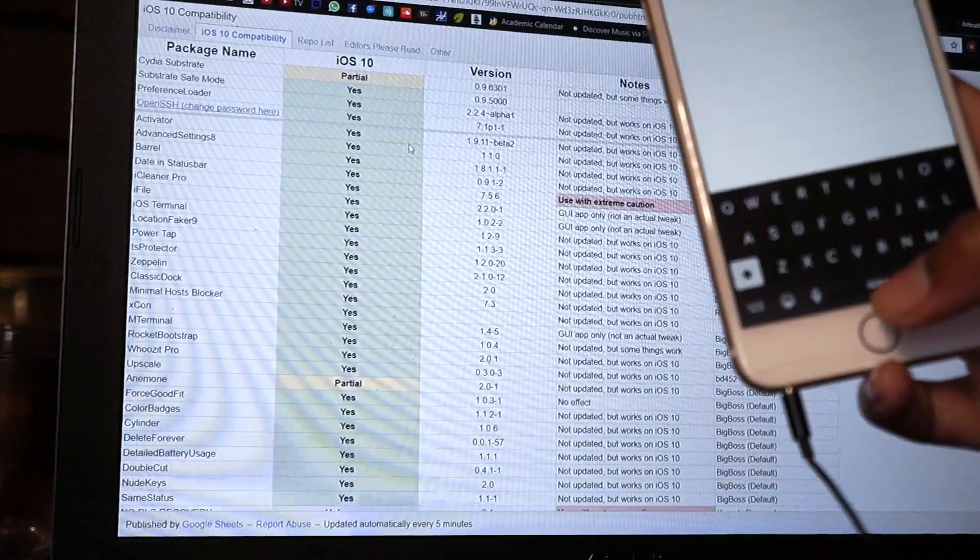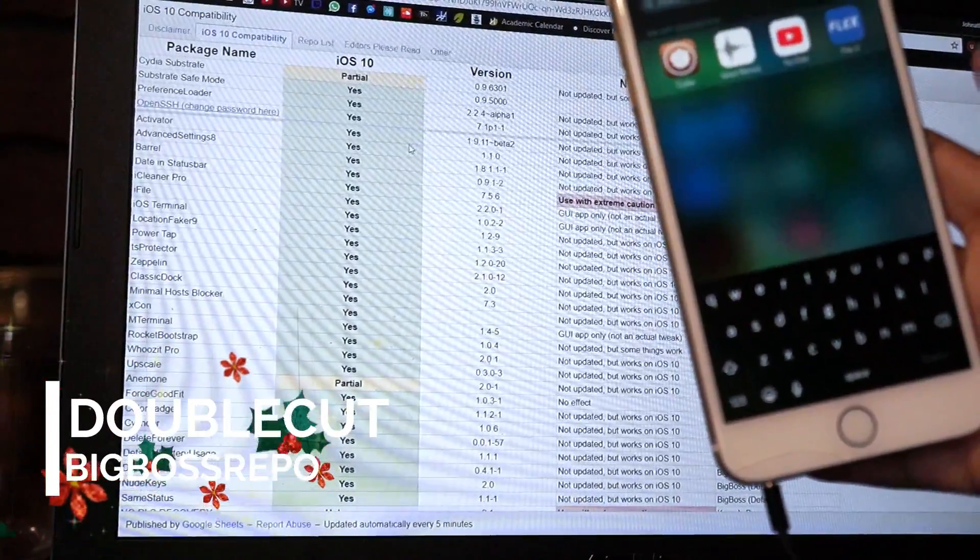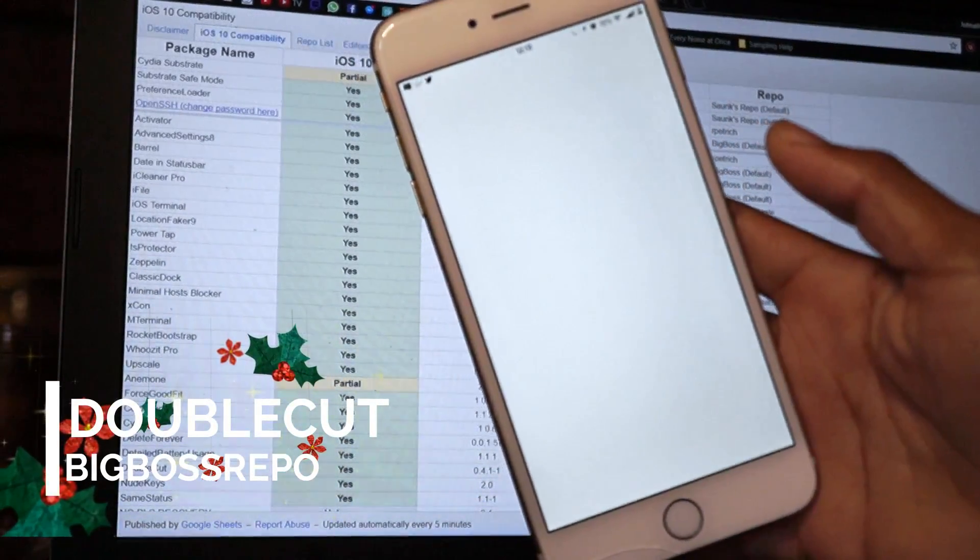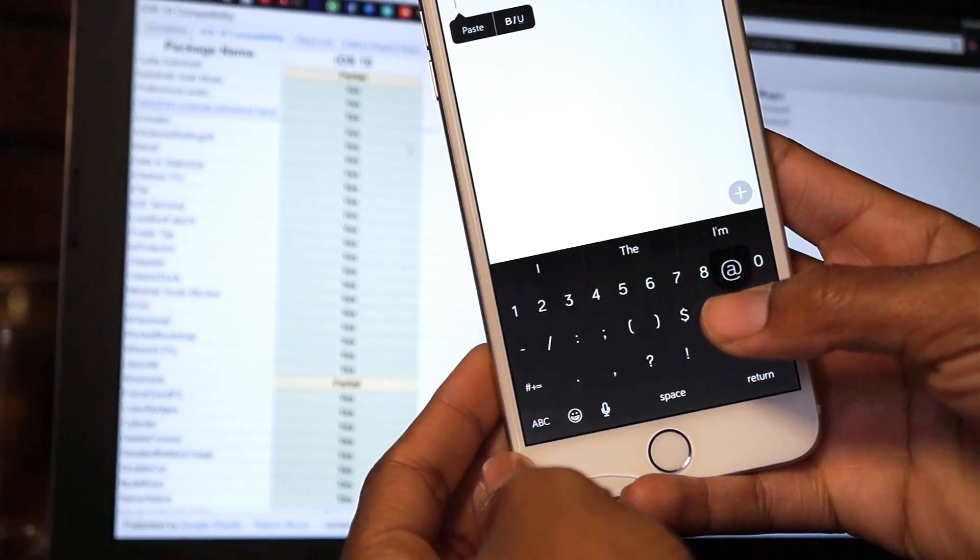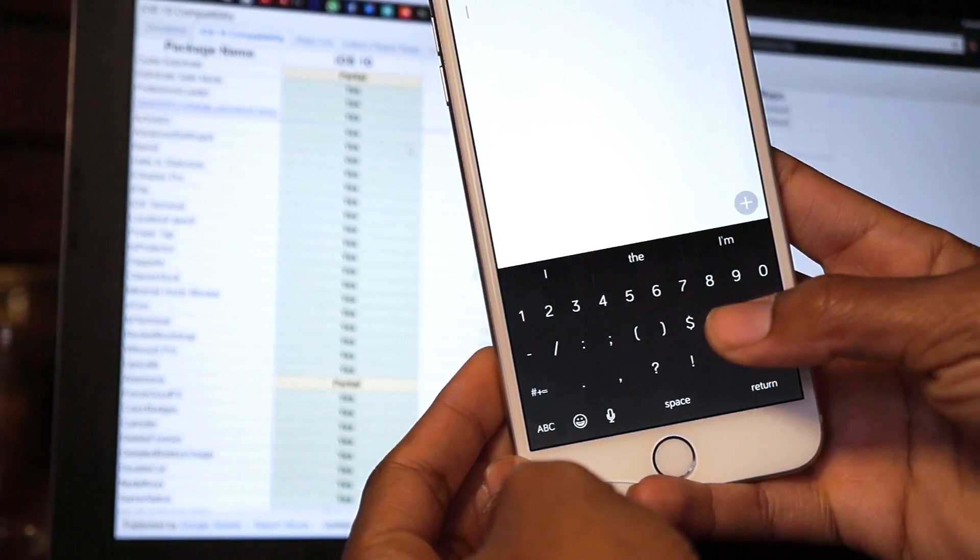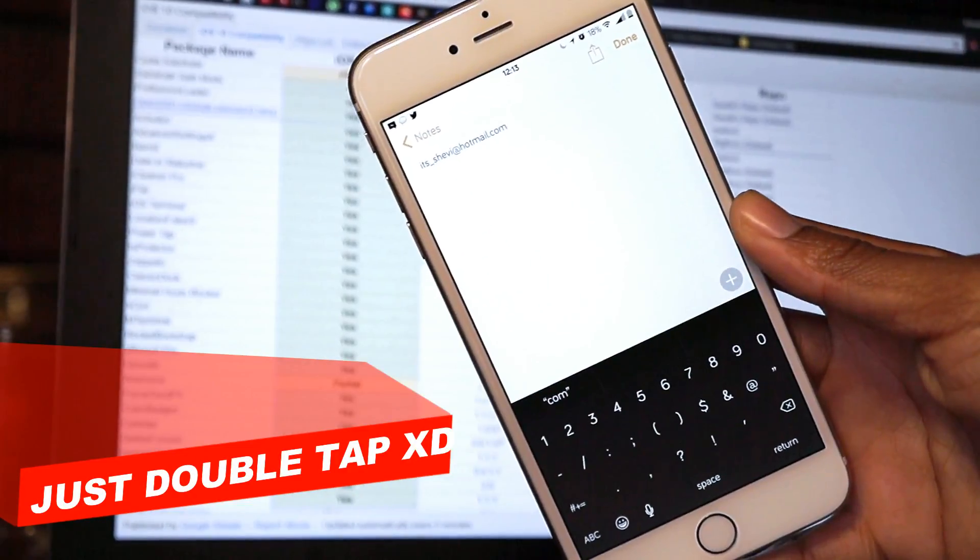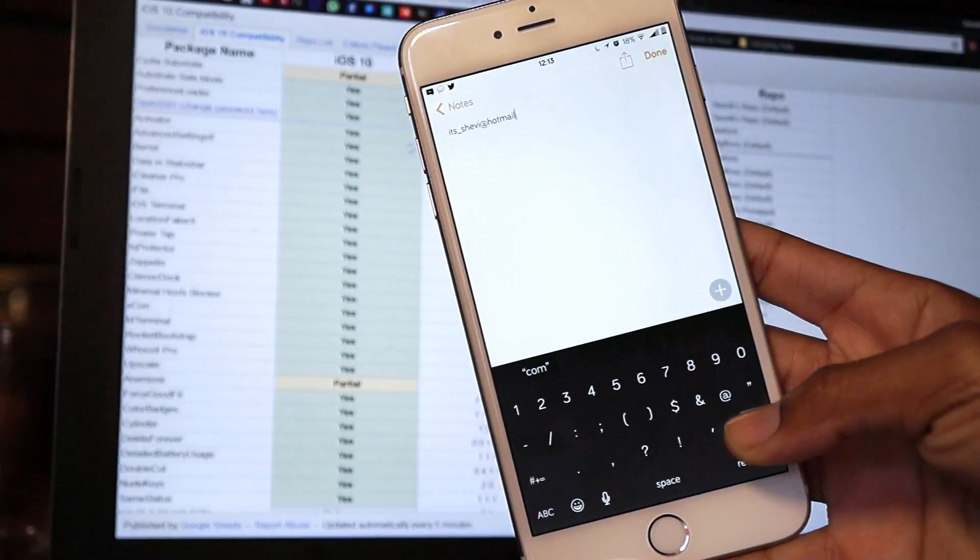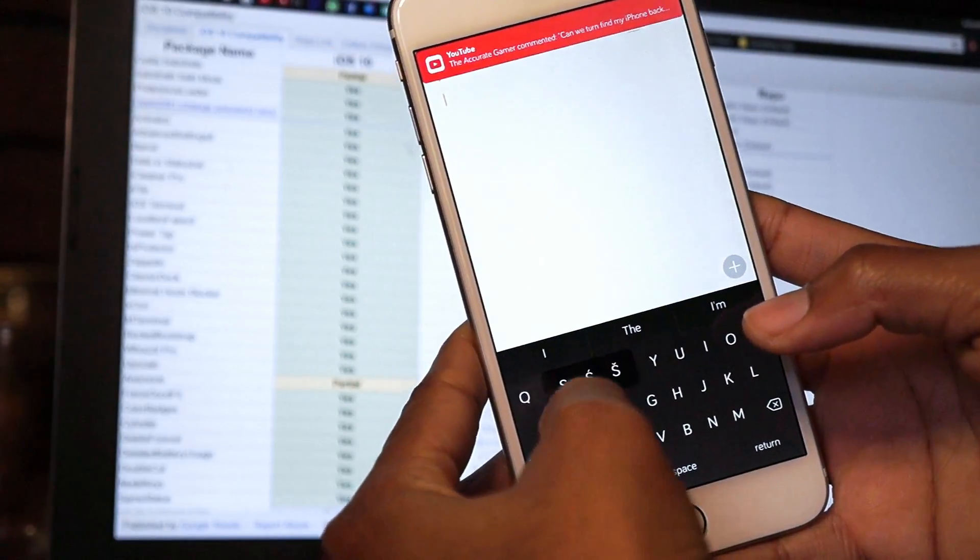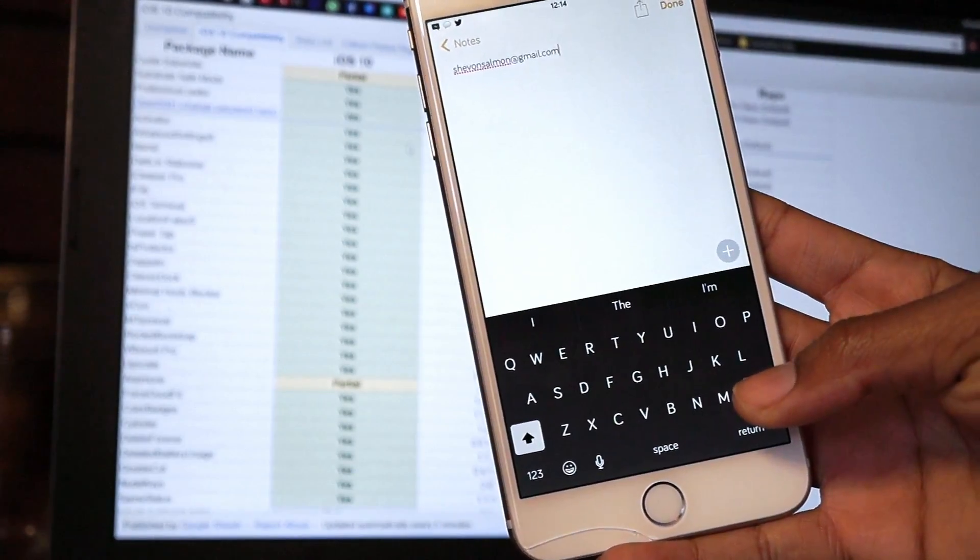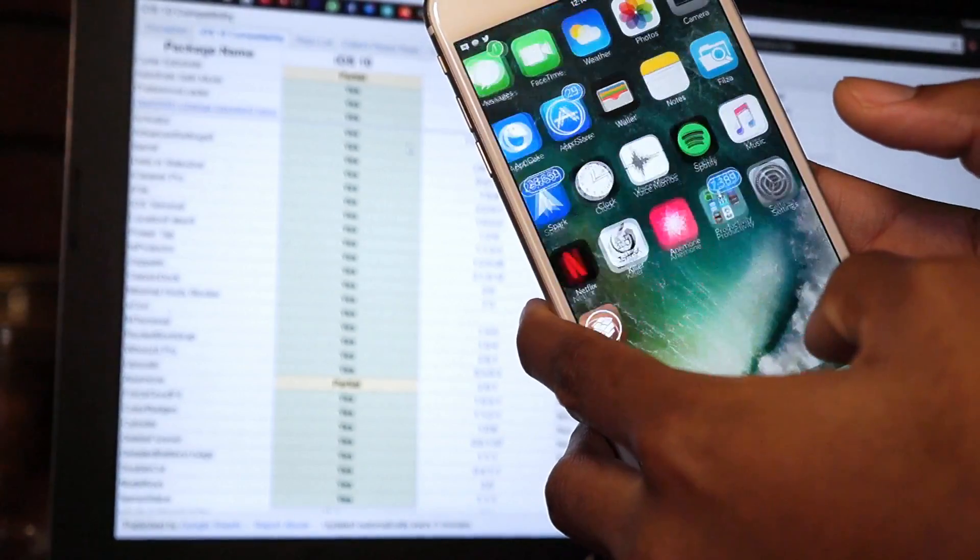Up next we have this tweak called Double Cut. Let me just go into my Notes application to show you guys what Double Cut does. People normally use it for their emails. So if I double tap on the add button, it brings up my email address. That's what Double Cut does. If you hold down on the S, it brings up my secondary email. So you can make it say anything you want, but people normally use it for their email because they think that is most convenient.